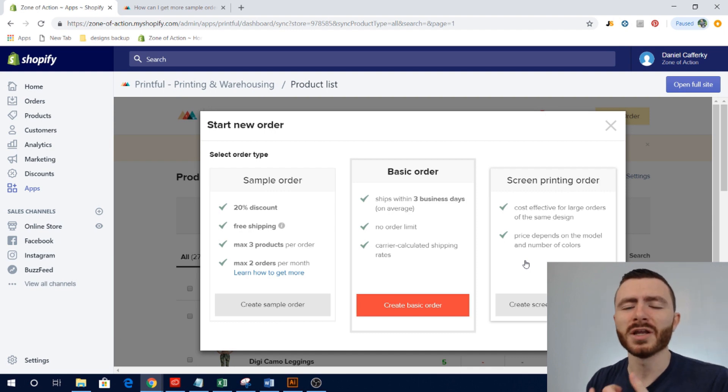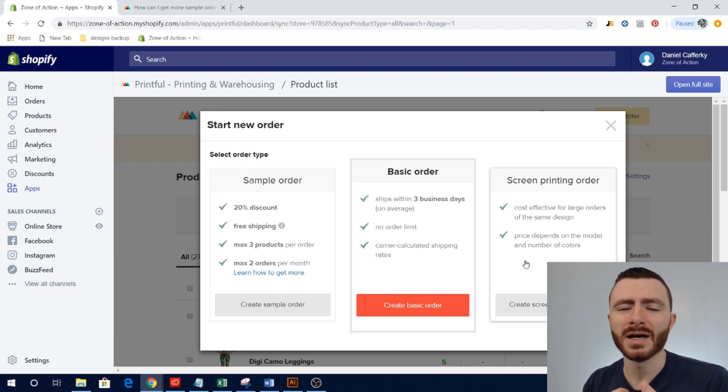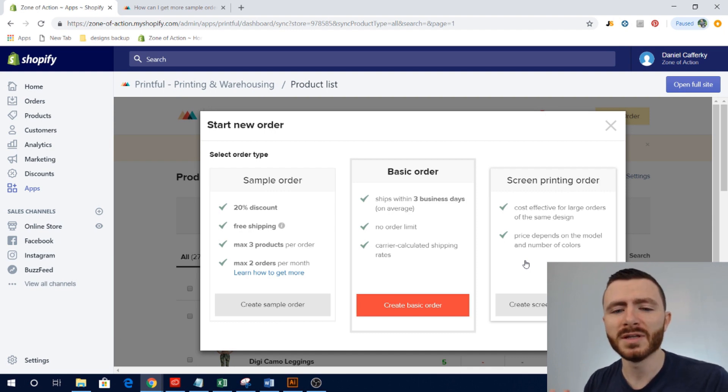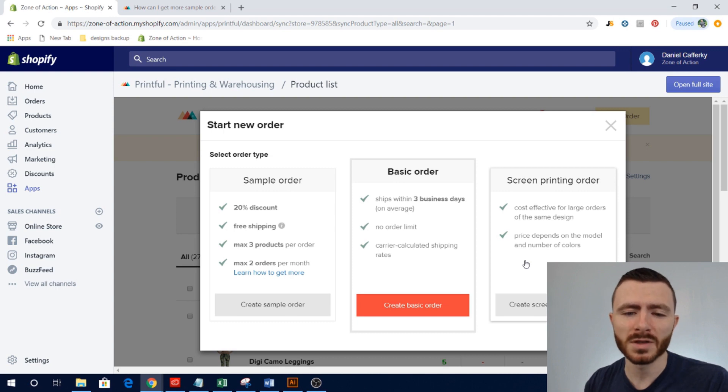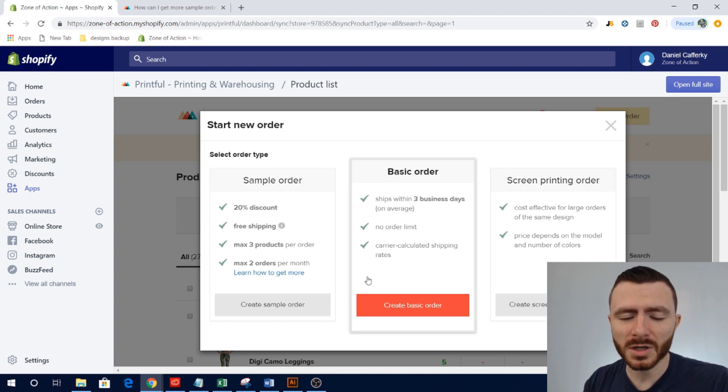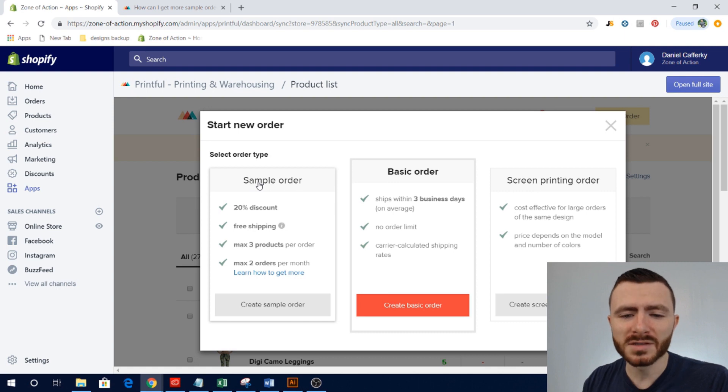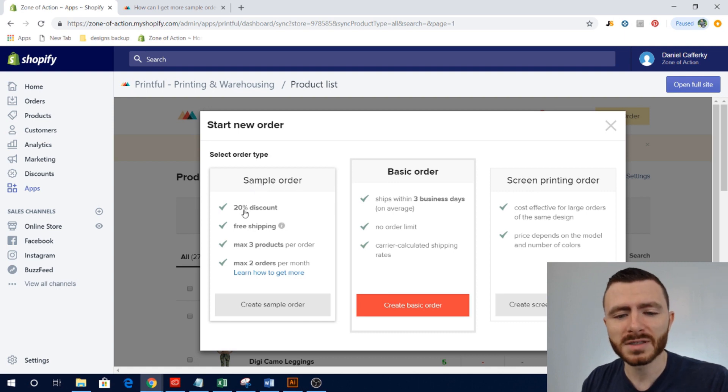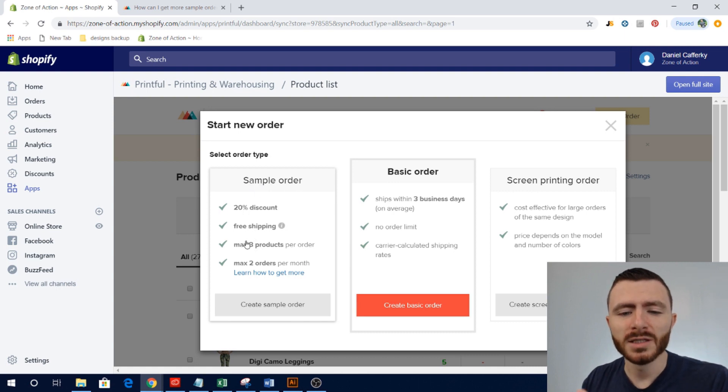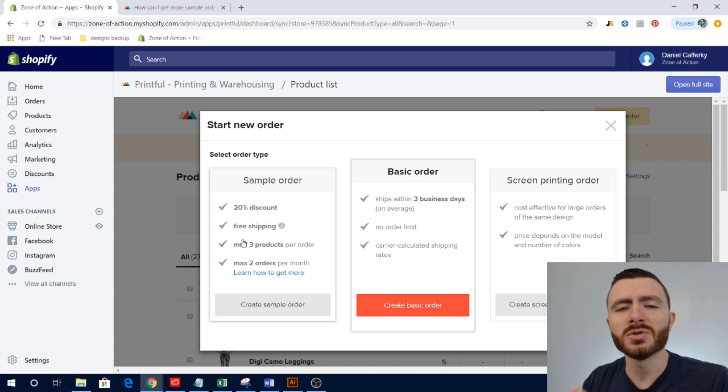Or you can create a screen printing order if you're creating an order for bulk quantities. You can get a little bit of a discount for creating a lot of t-shirts at once. But for this circumstance you want to create a sample order.